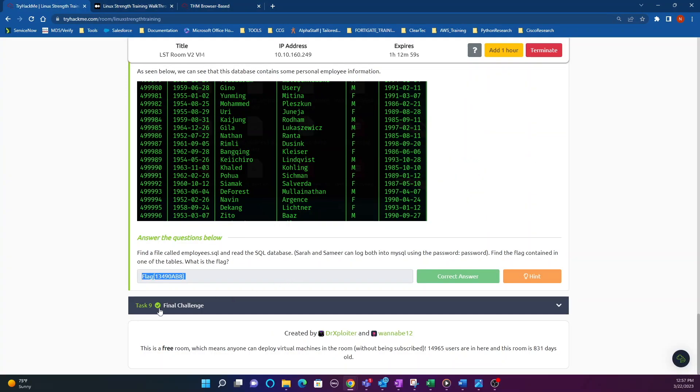The last task is going to be Task 9, which is the final challenge. Hopefully you got some value from going through both Task 7 and Task 8. As always, if you're feeling the content, hit the notification bell — I'm going to keep the videos coming.